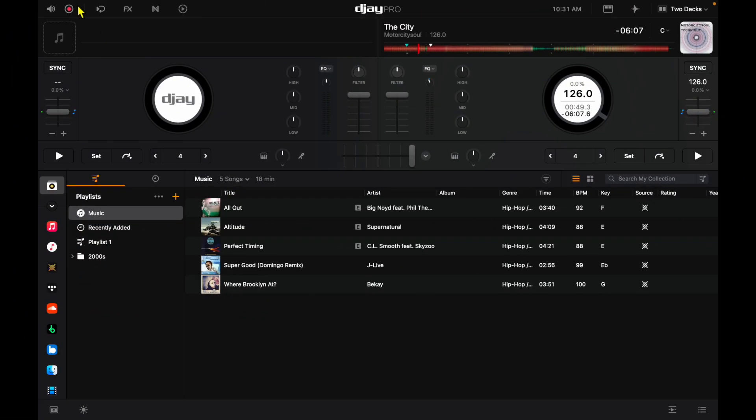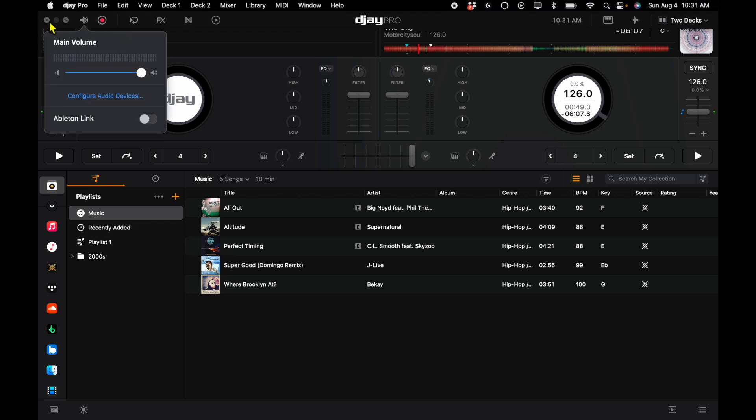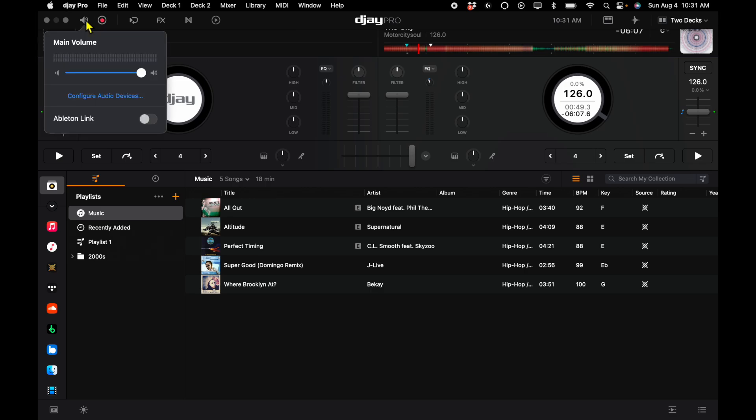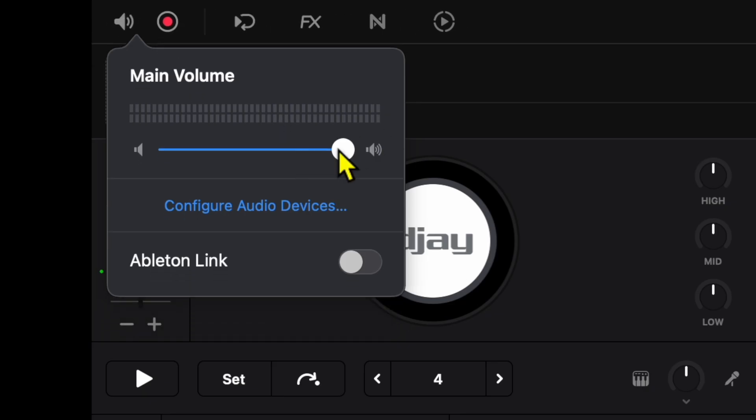First, we're going to go over here to our volume section. This is where you could obviously adjust the volume, master volume of your DJ, but down here is Ableton Link.